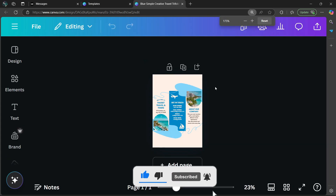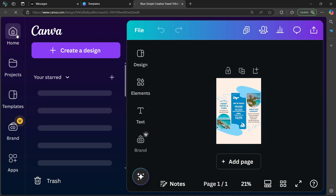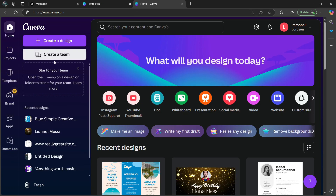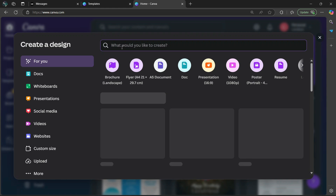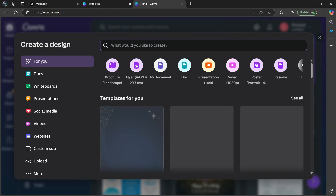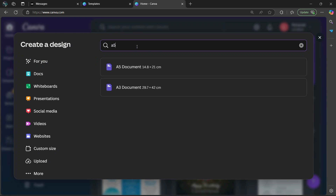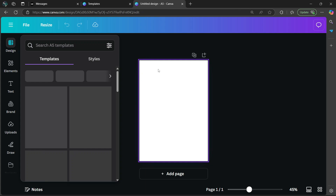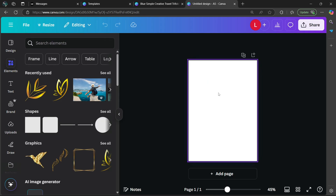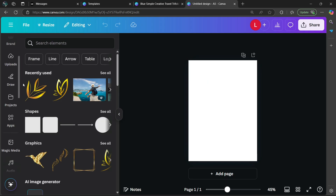So now it's an A5 size. The other method would be to go to Home, then select create a design on the left side. In the search bar, type in A5 — or you can also select A5 documents directly. Type in A5 and it will give you the option. Select it, and it's going to open up an A5 sized canvas.